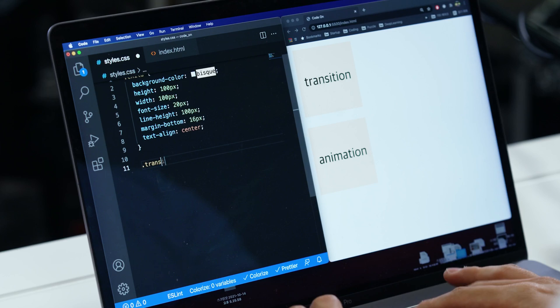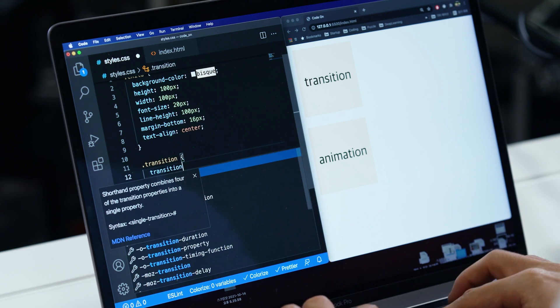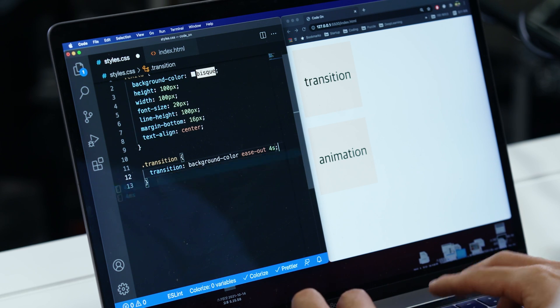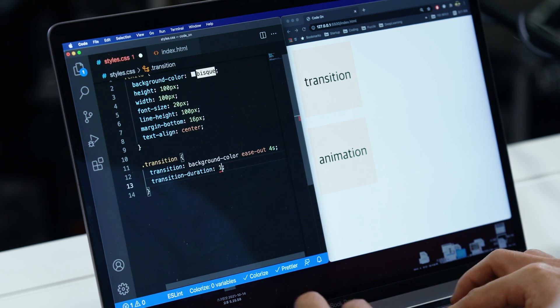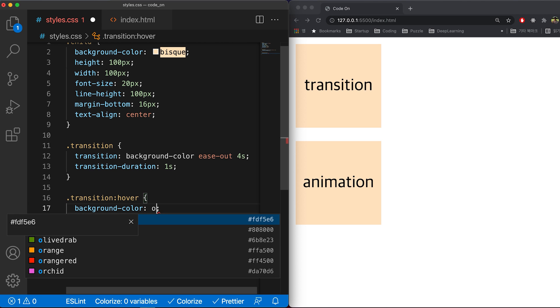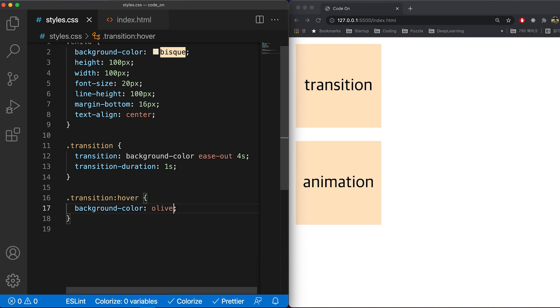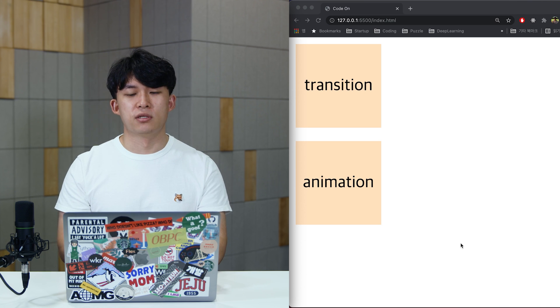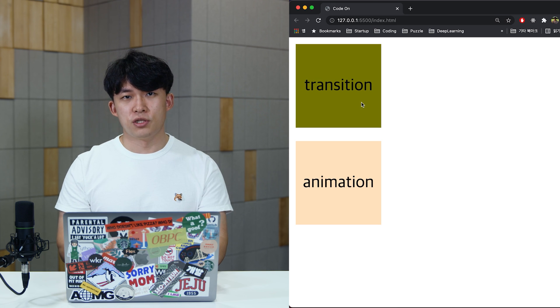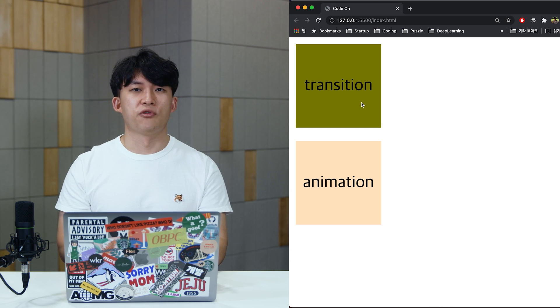First, let's start with transition. As it's triggered by an event, I'm going to add a hover event to change the background color. Can you see the background color does not change unless I trigger it. So let's hover the mouse over. See, the color changes, but it cannot go back to its original state unless I remove the mouse.